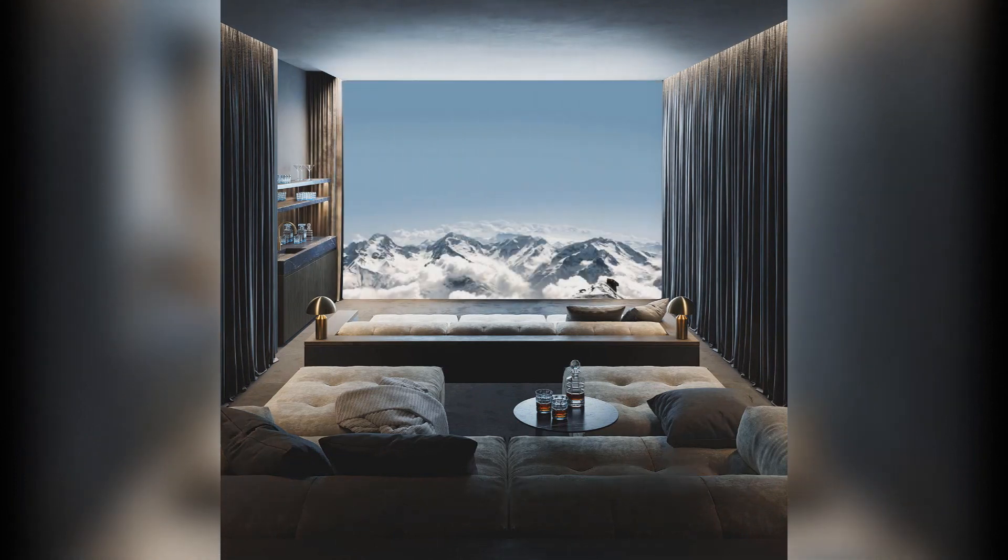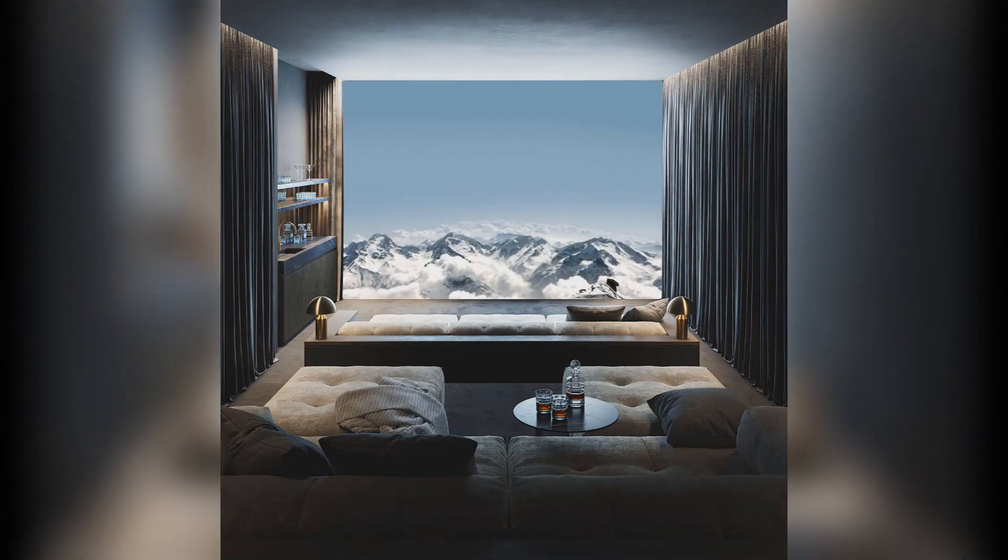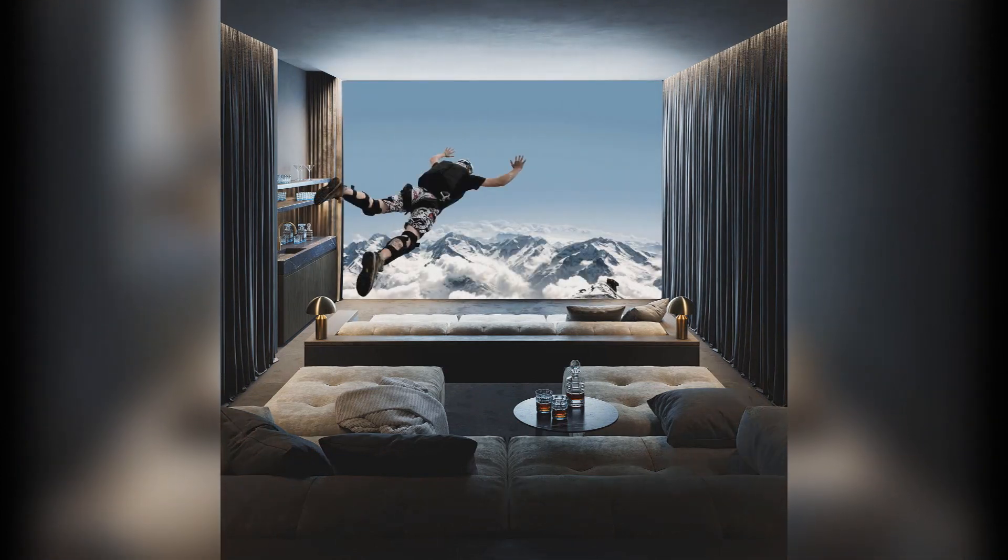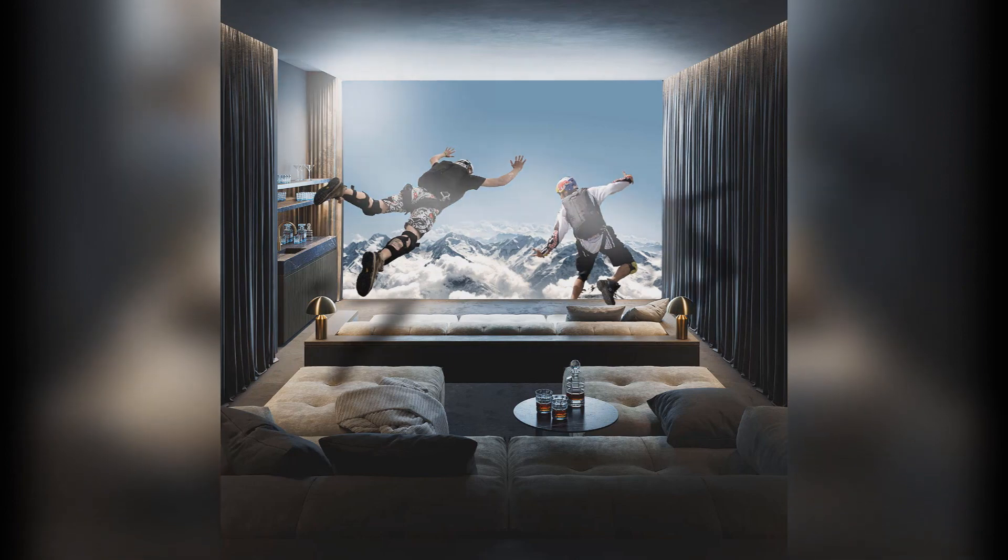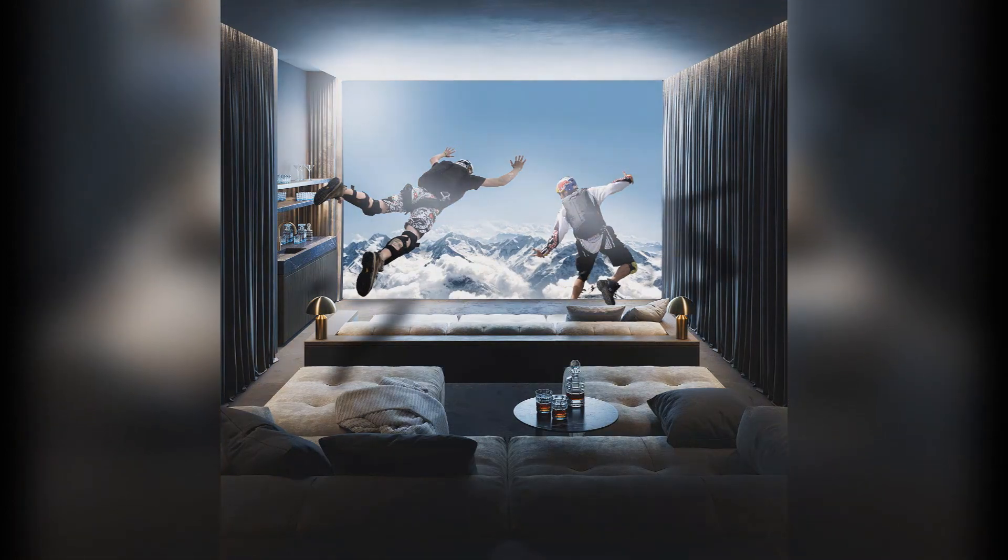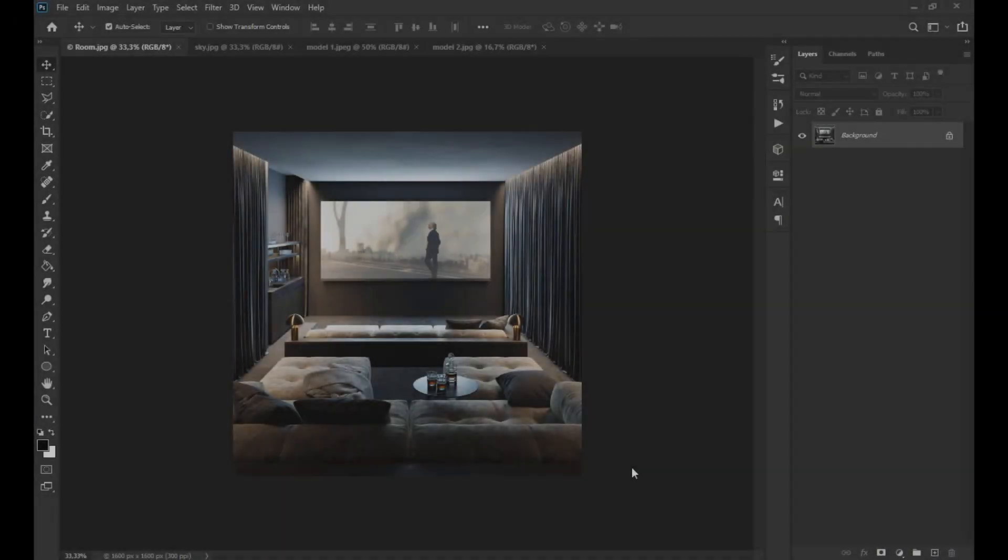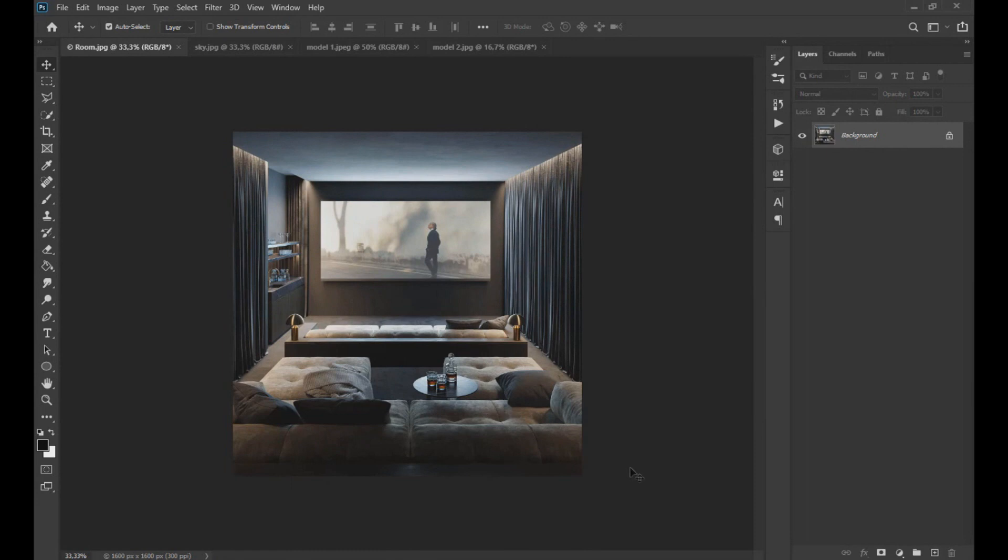Welcome to my YouTube channel. This time we will learn to create this incredible photo manipulation with Adobe Photoshop. Let's start. We remind you that the images used are in the description of the video.